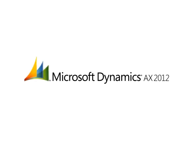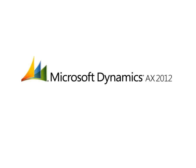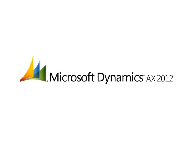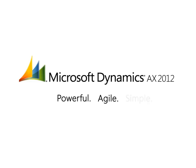Microsoft Dynamics AX 2012 is a powerfully simple ERP solution. Powerful to deliver value quickly, agile to maximize opportunity, simple to drive user involvement.